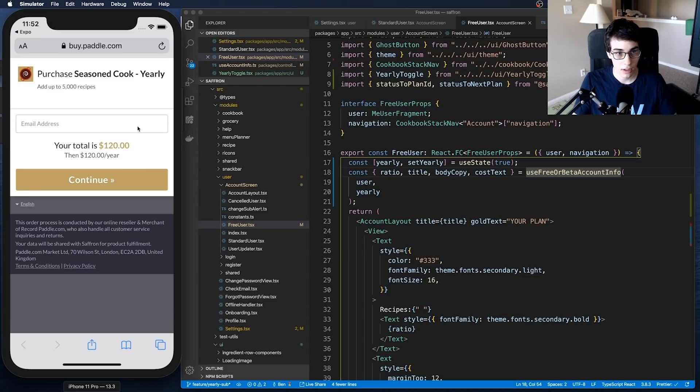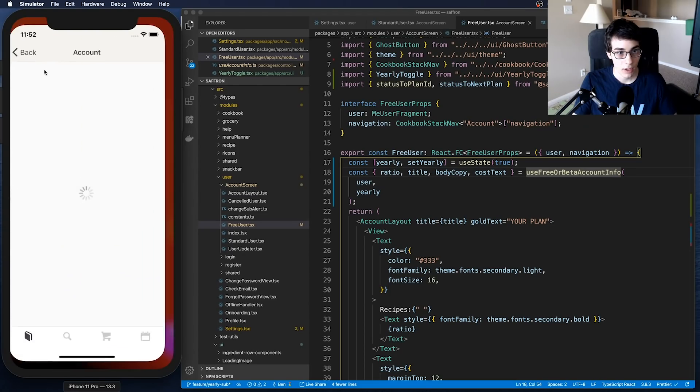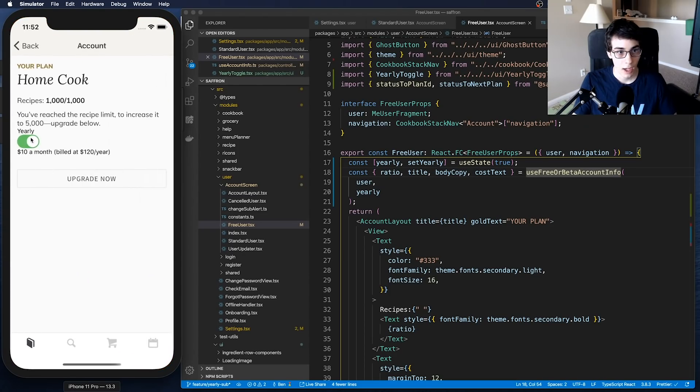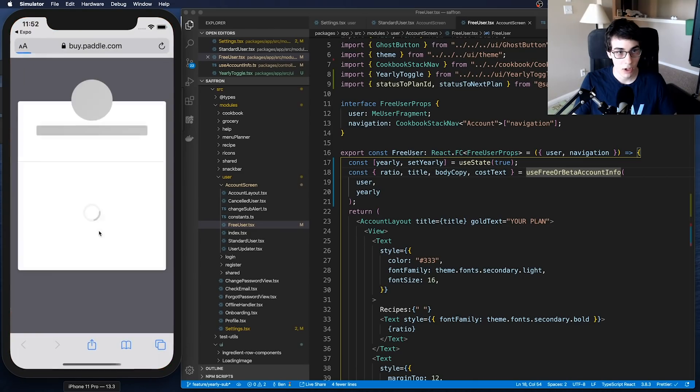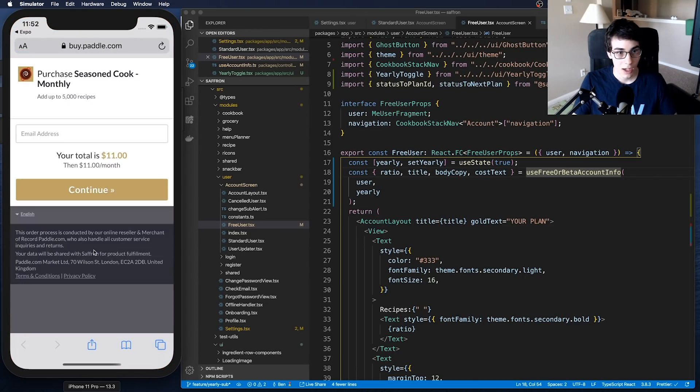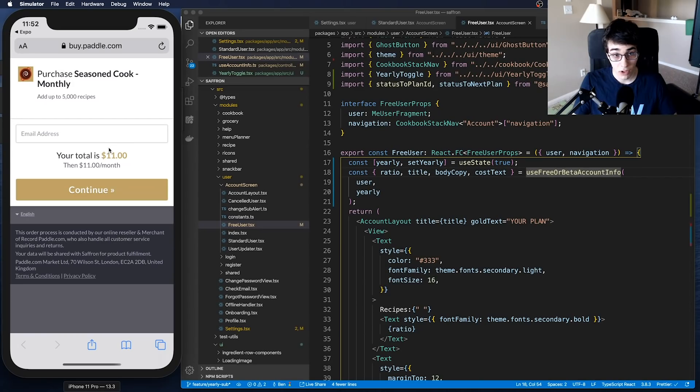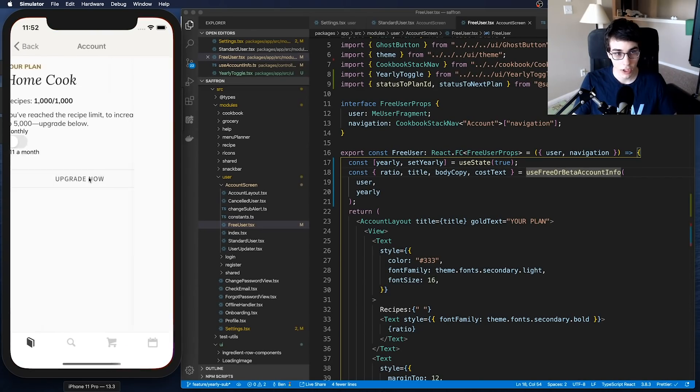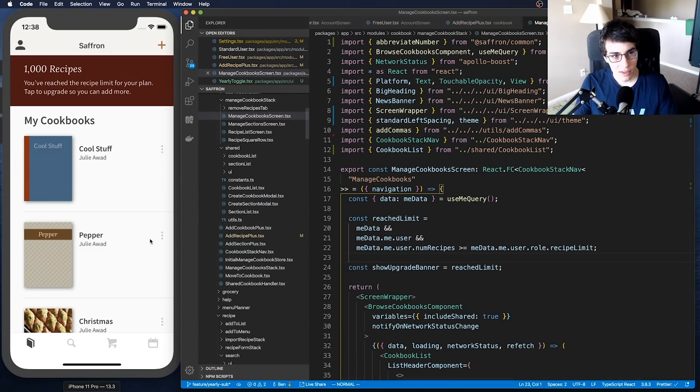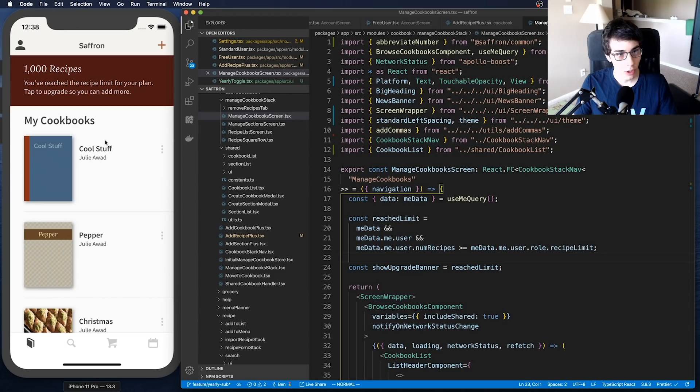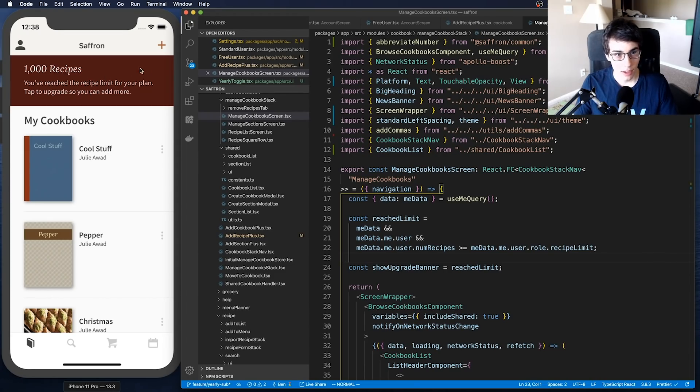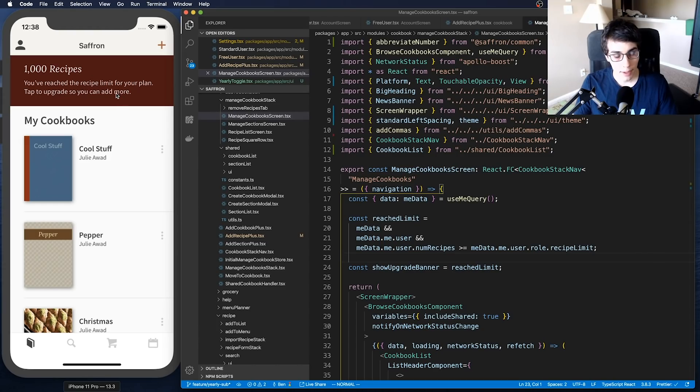Now if I click on this upgrade now while I have yearly ticked, it's now going to take me to the Paddle website to purchase the Saffron yearly subscription. You see it's for $120 a year. If I come back I can toggle this to monthly, I can see $11 a month, upgrade now, and it says $11 a month here. So we have that all hooked up now.